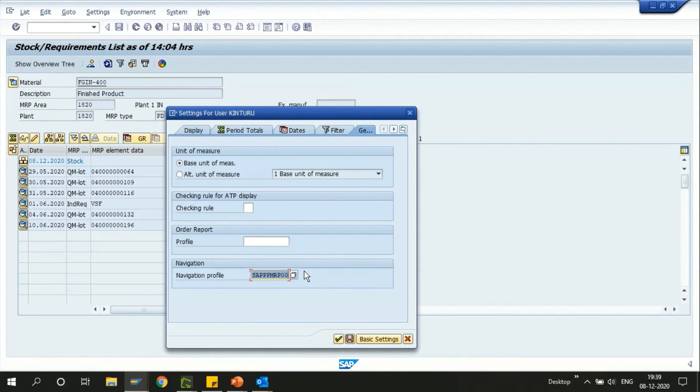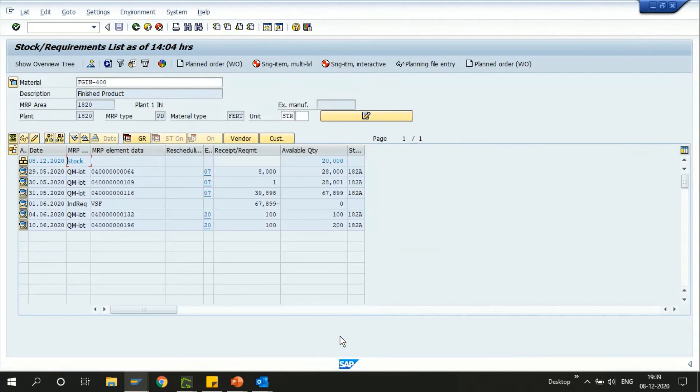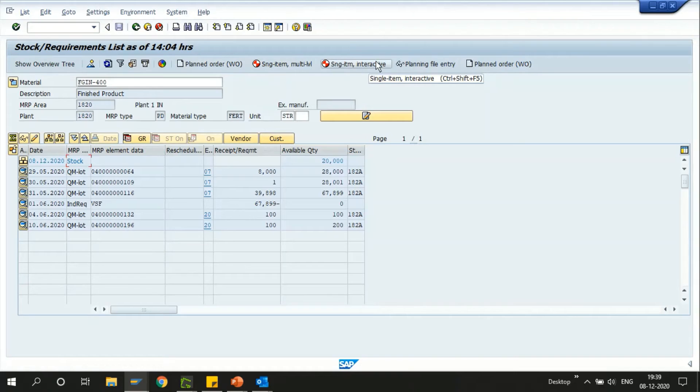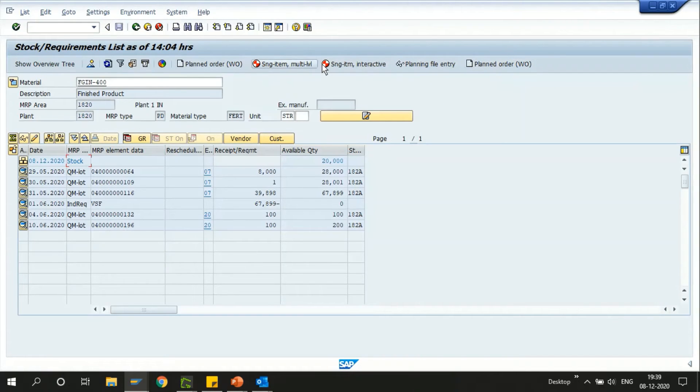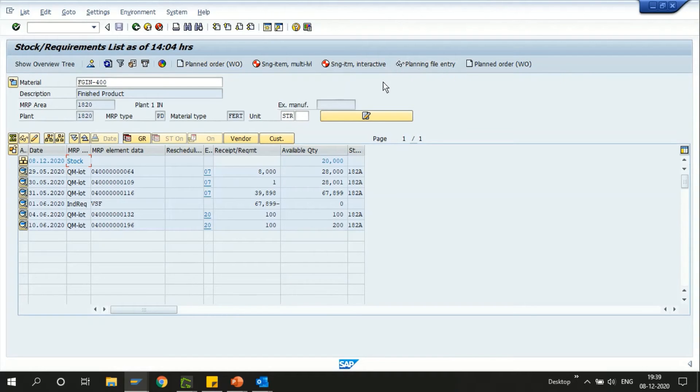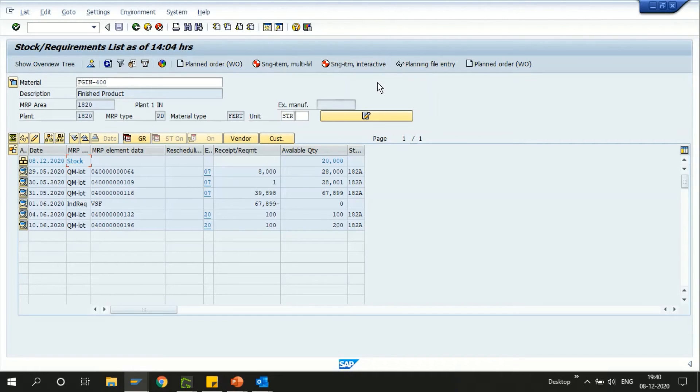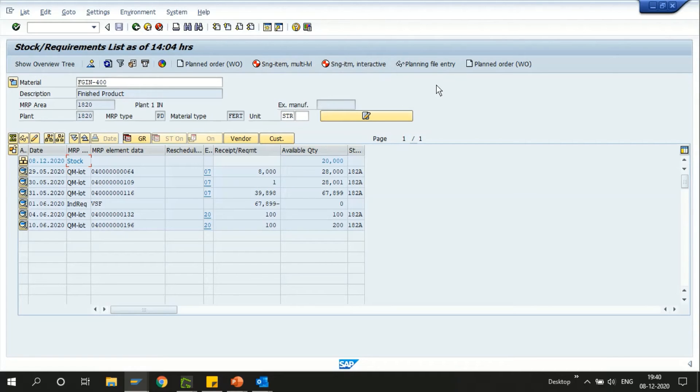Now you can see that I have all these icons defaulted. I can set these as my favorites for my user ID. I need not always change this particular profile every time I'm logging. Once I just set it, I can have it every time available for me.